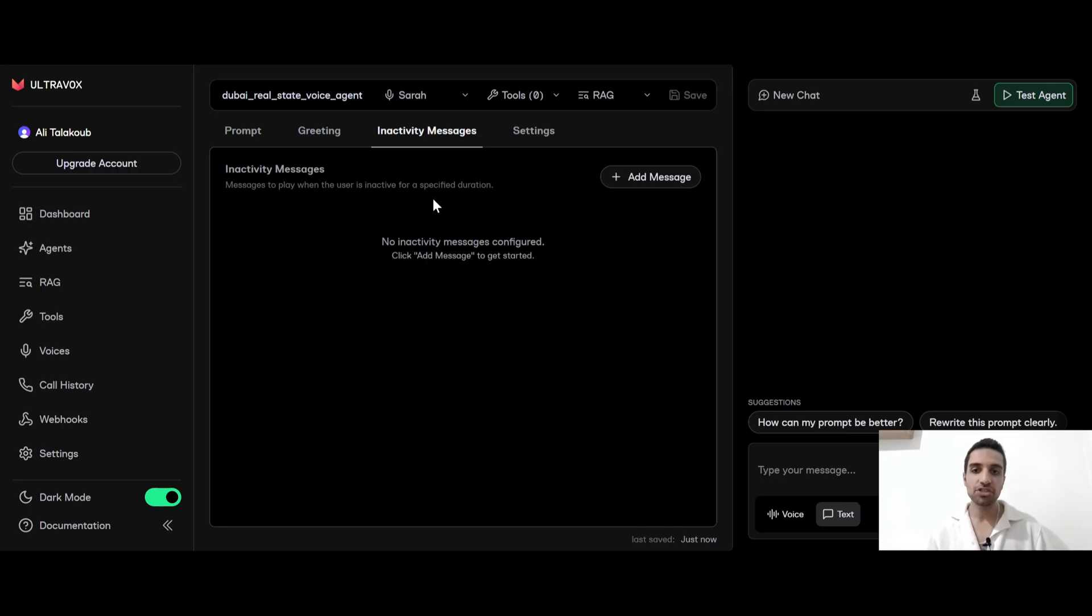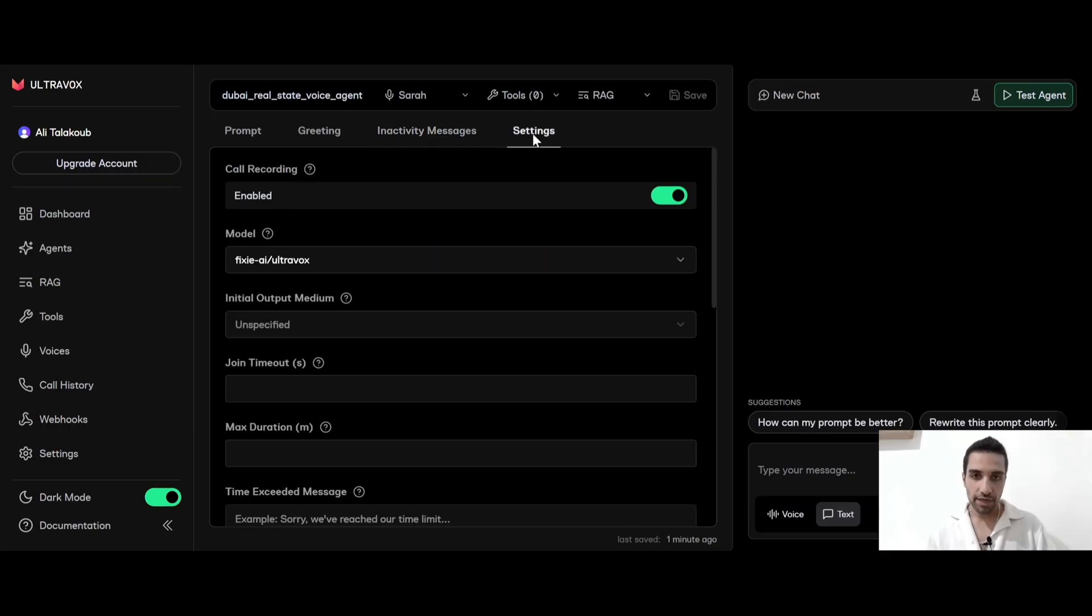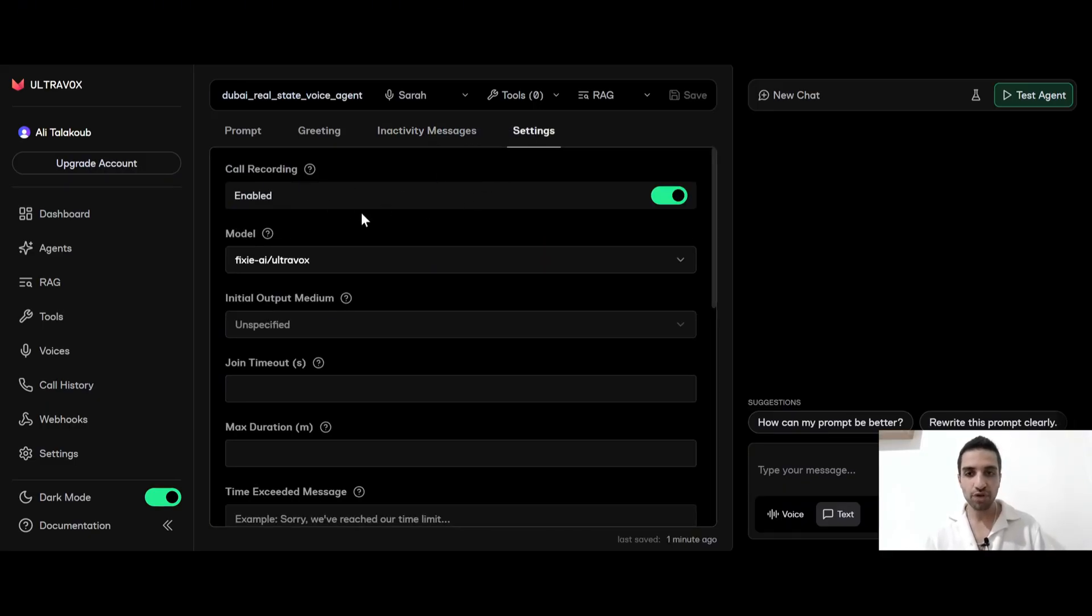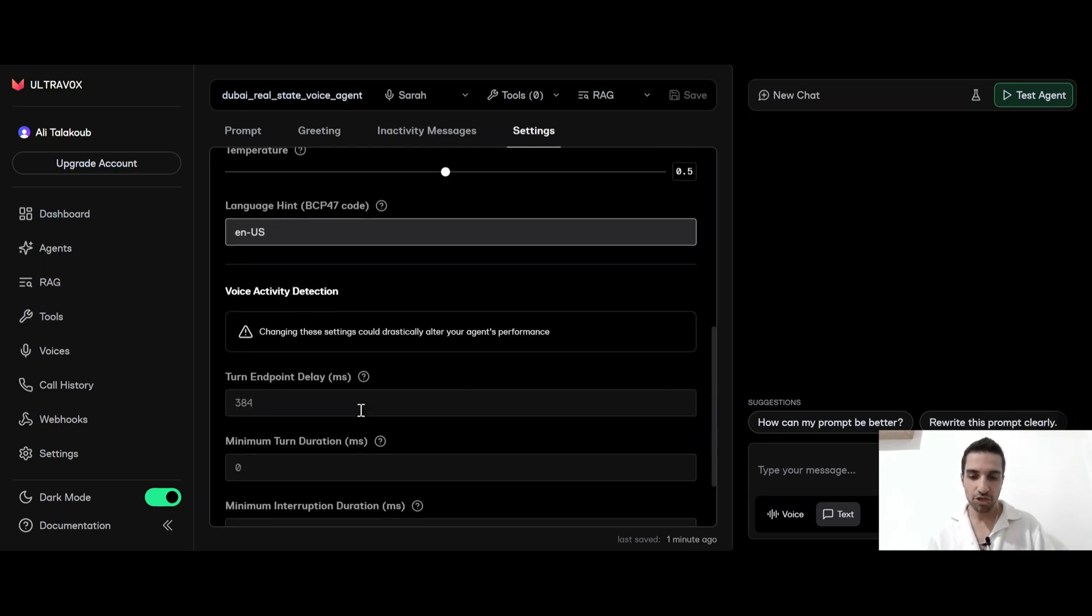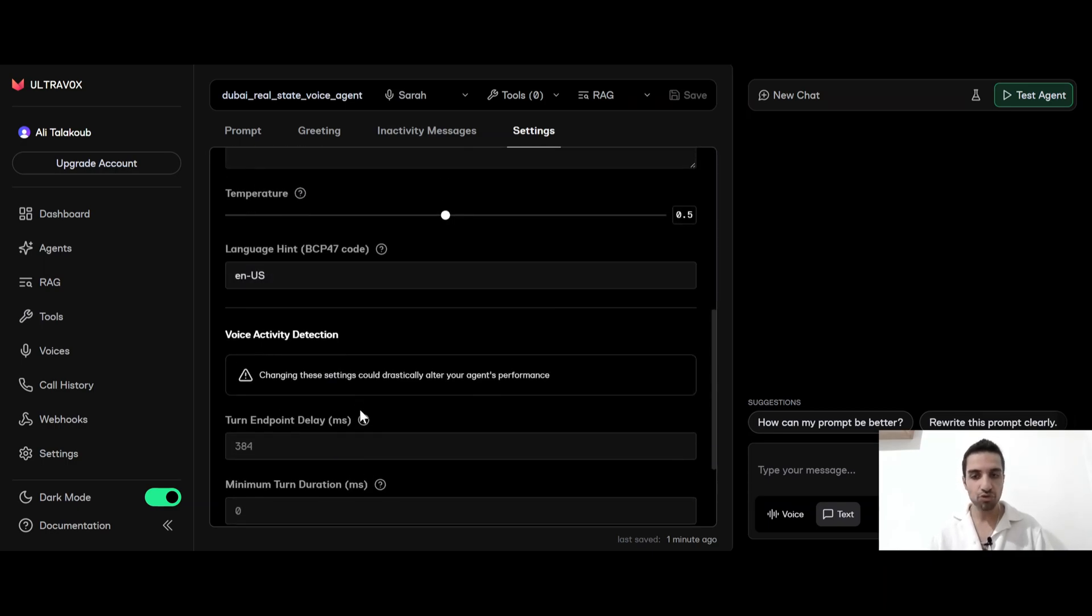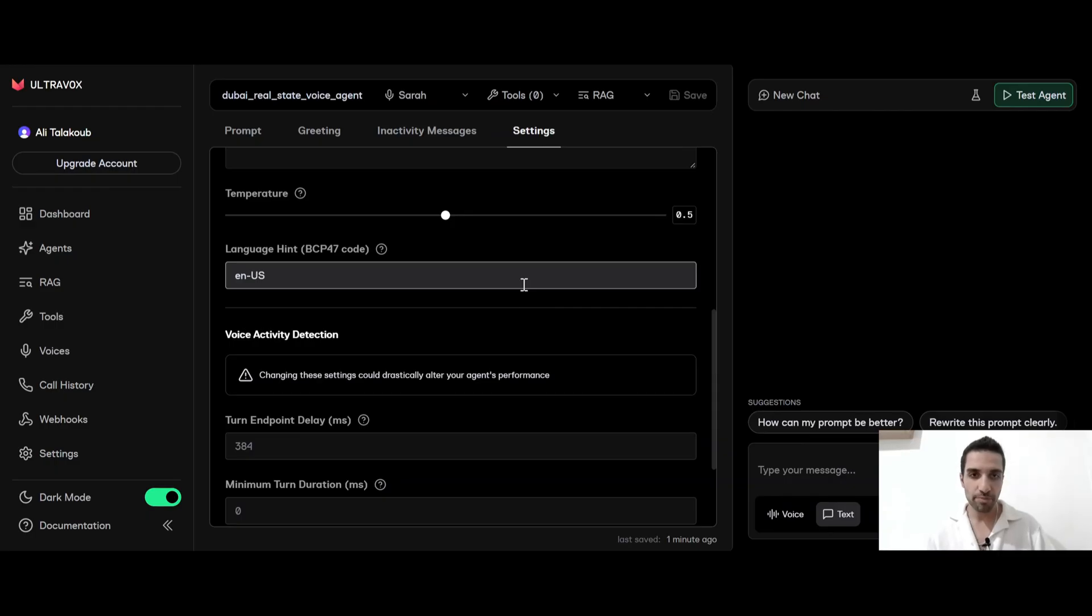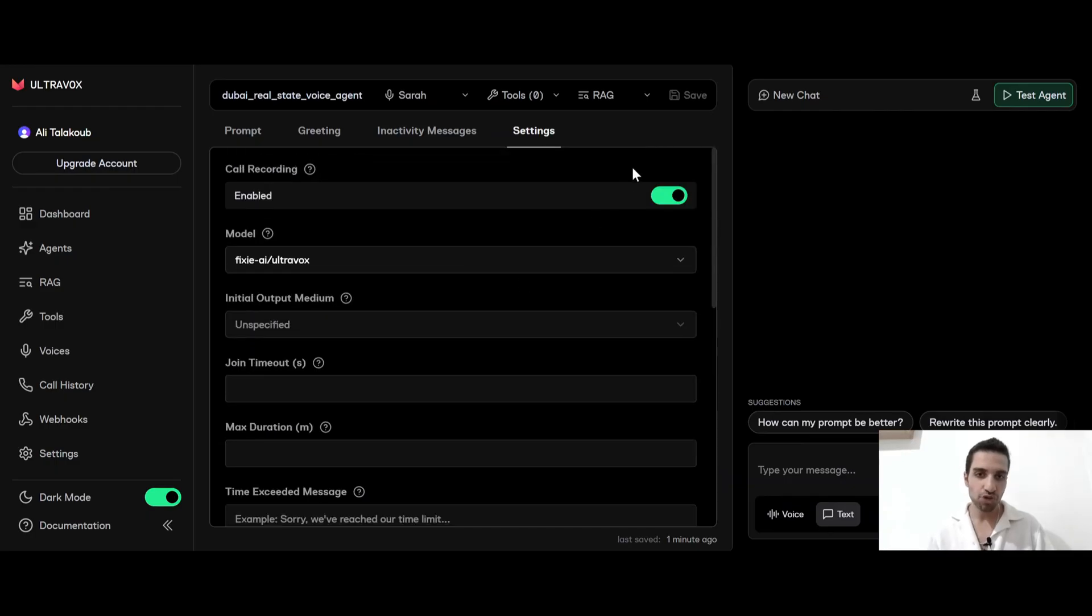So we have inactivity message. This is for the time that nothing happens inside the chat and you want your agent to say something. Also, we have the settings under the settings. We have different things that we can change for our agent. We can choose the model. We can just choose the temperature language. So just feel free to play around and see what works for you the best. And once you're done, just click save.